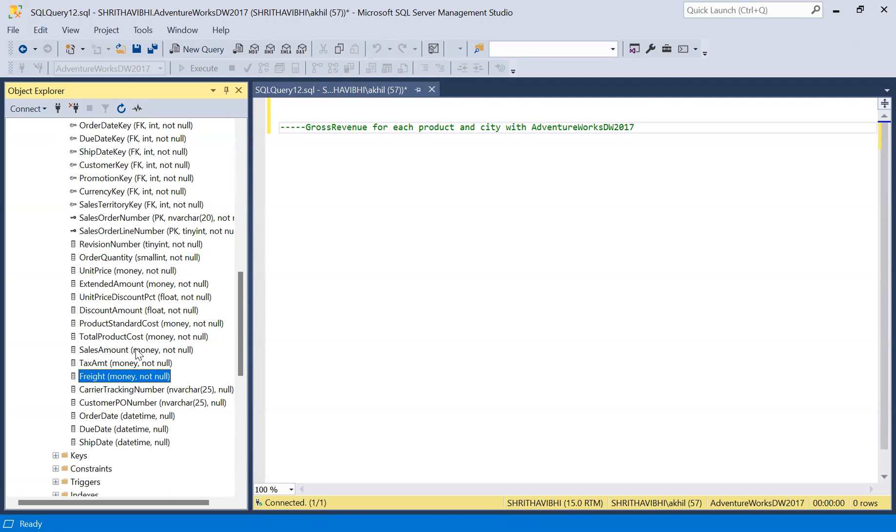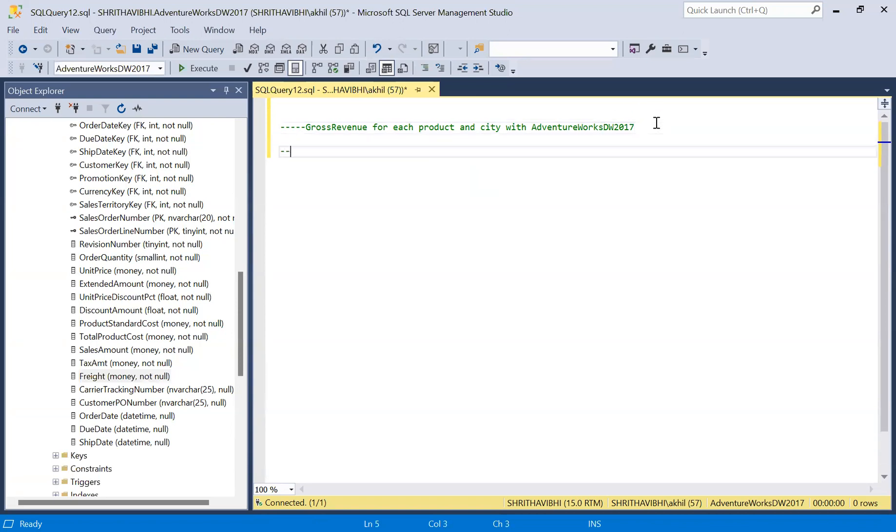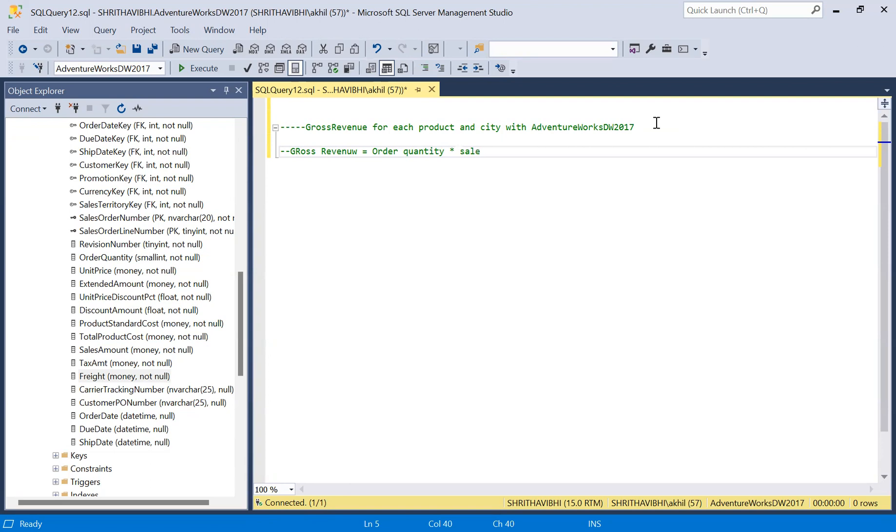Gross revenue is calculated by the number of units we sold times the sale amount of each product. So I'm going to use this formula: gross revenue equals order quantity or units sold times sale amount or product cost, the amount we got in the sale amount column.